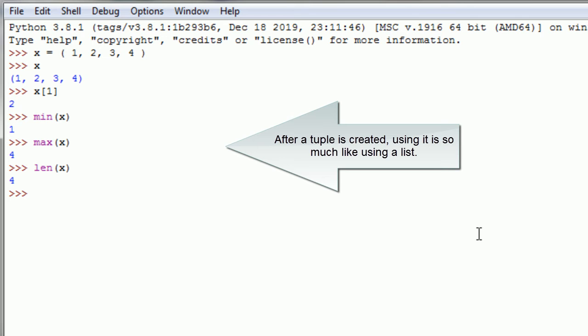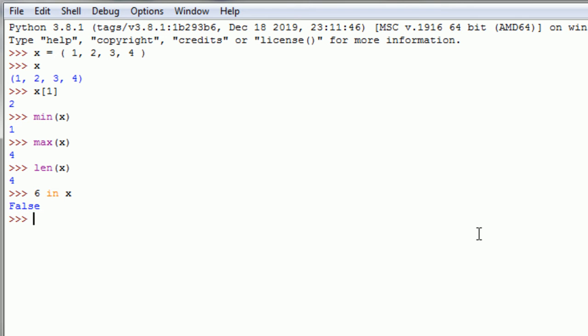After a tuple is created, using it is much like using a list.